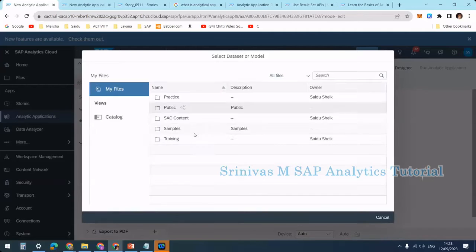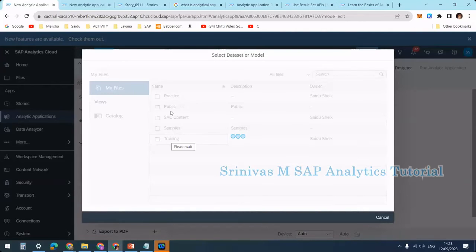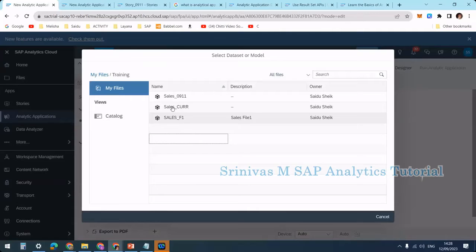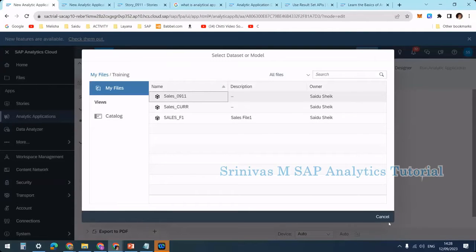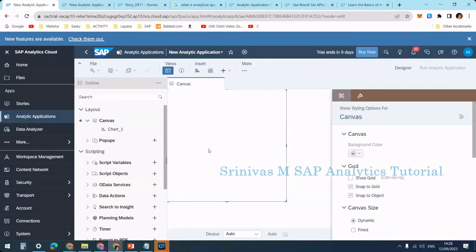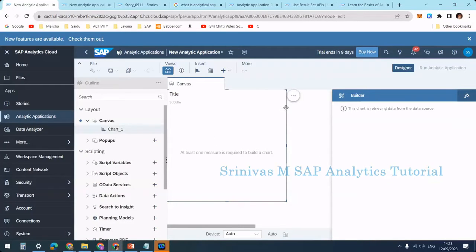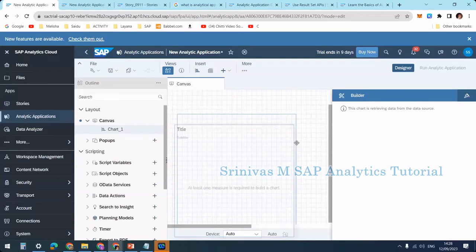When I go to Insert Chart, it initially asks to bind a model. I'm going to Training and selecting my model — sales_g911. The data gets bound and now a chart appears on the canvas.